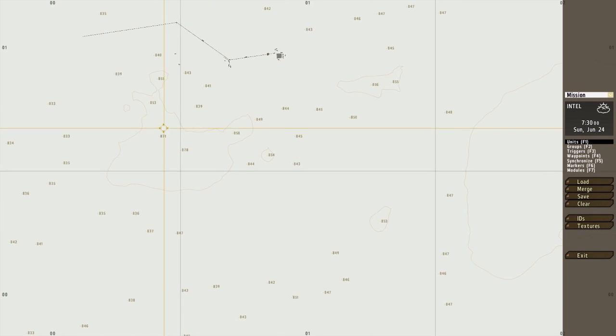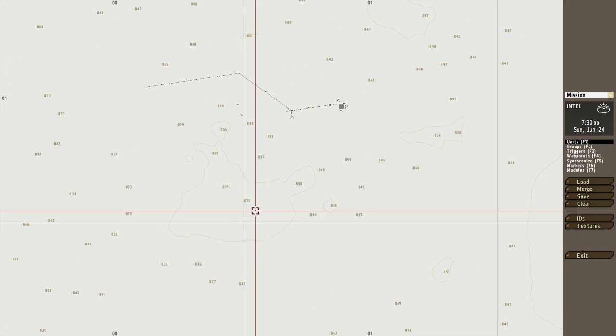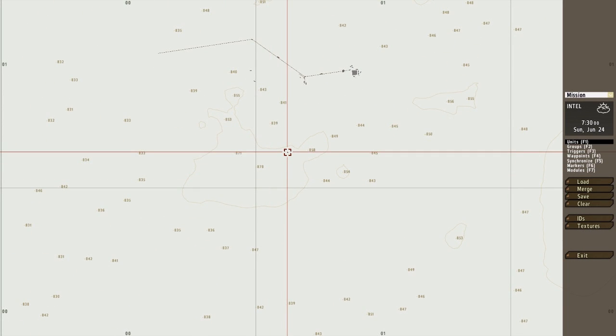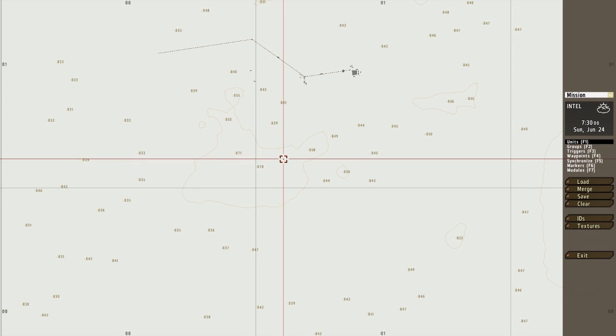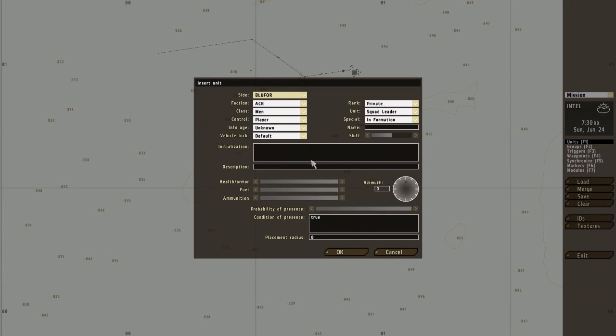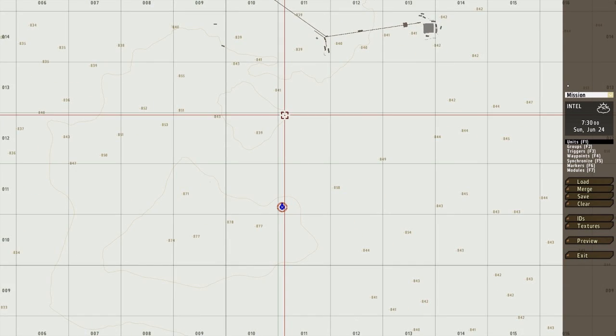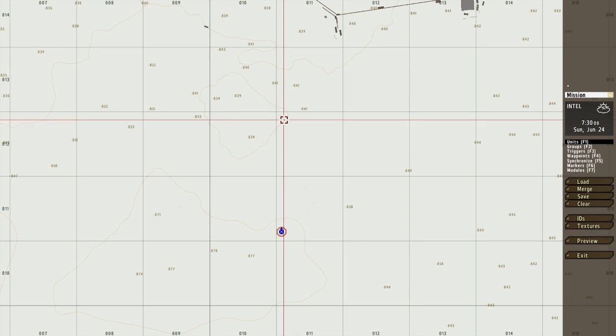Okay, now I'm going to show you trigger basics. This is how to make a trigger. A trigger is basically something that activates an objective. So you want to press F3.